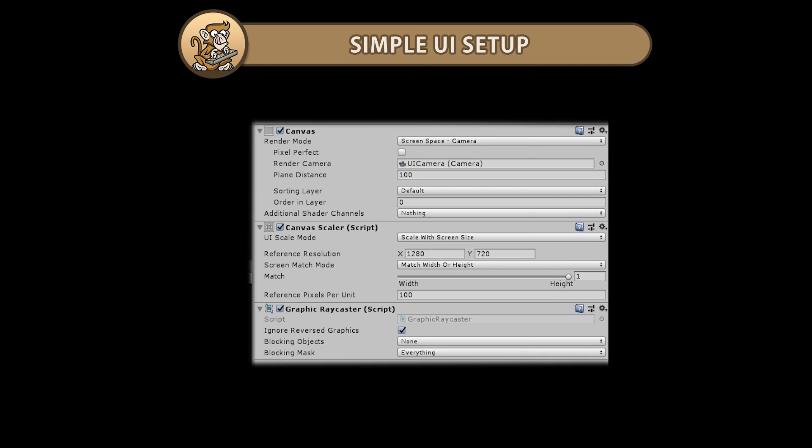Hello and welcome, I'm your CodeMonkey and in this video we're going to cover the setup for the UI. Let's get started.